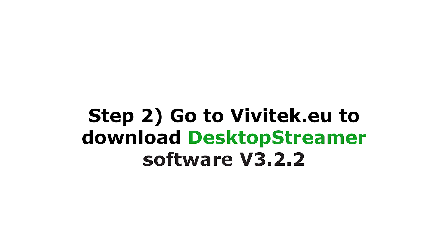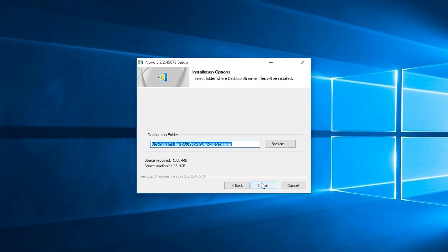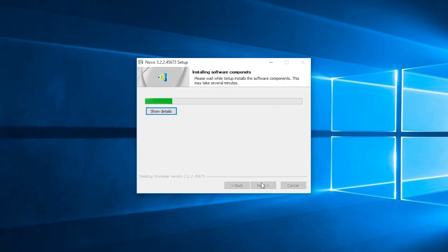Step 2: Install the new desktop streamer software. The new desktop streamer software version 3.2.2 will also be available for download on vivitek.eu.